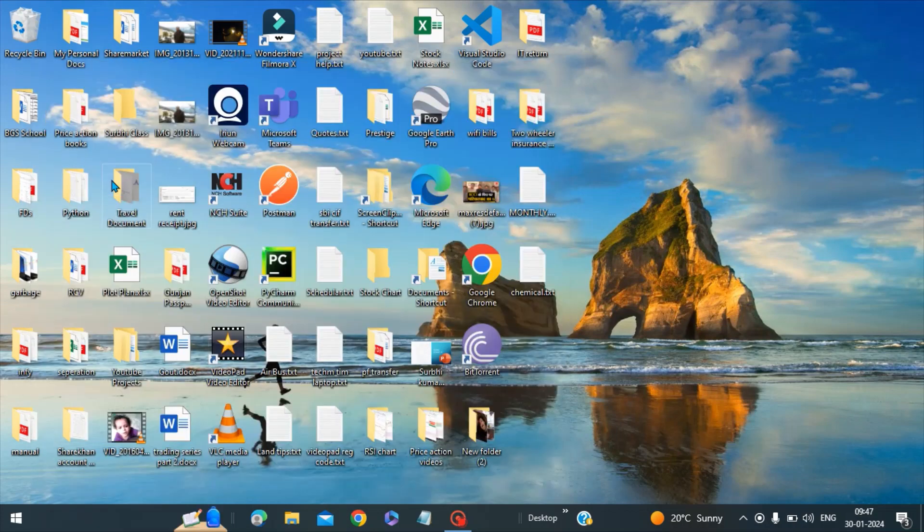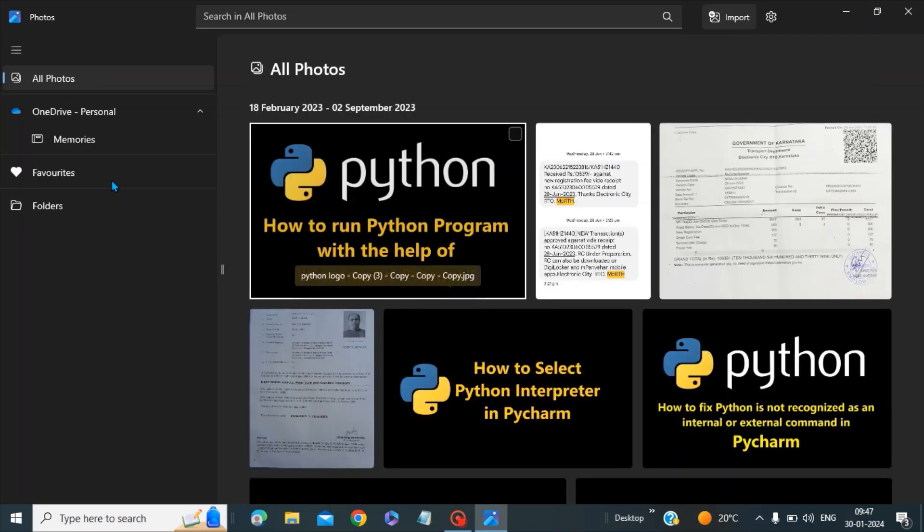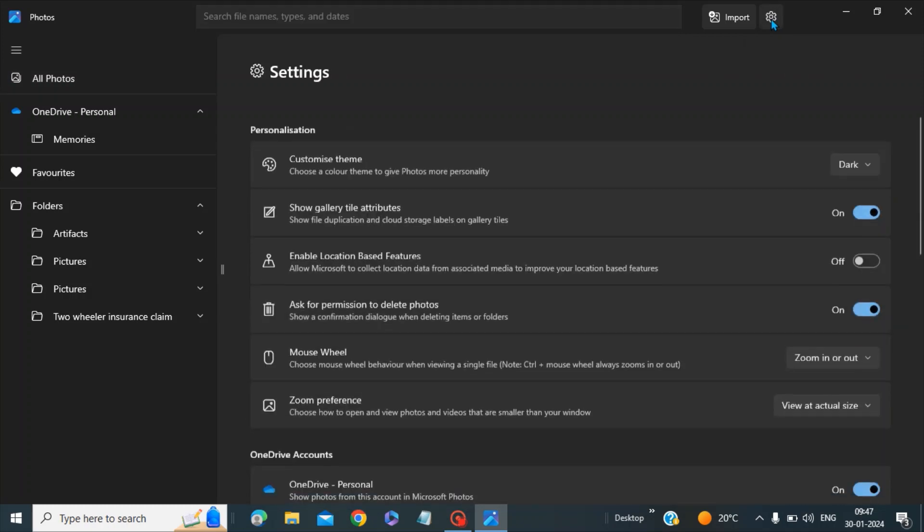You have to click on this. Once you have clicked on this, you can see there is something called Settings here. Click on the Settings.